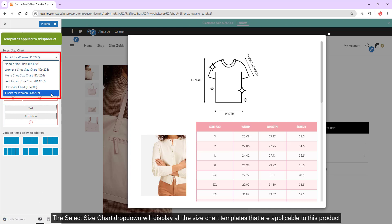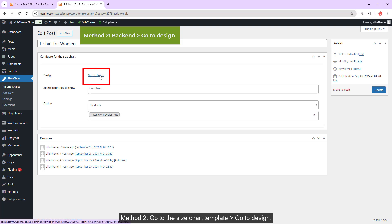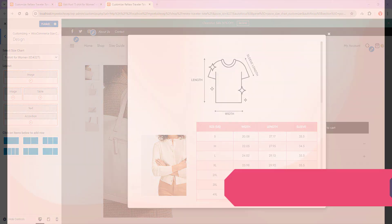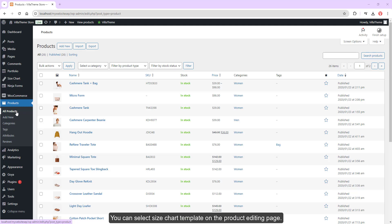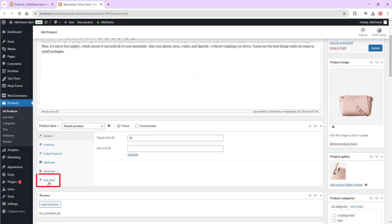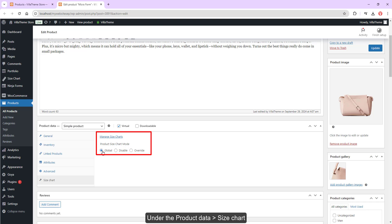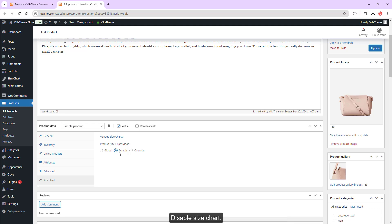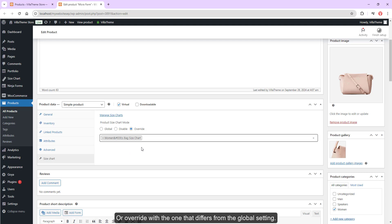The select size chart dropdown will display all templates applicable to the product. Method 2: go to the size chart template, go to design. You can select the size chart template on the product editing page under the product data size chart. Select to use global, use the size charts applied to this product, disable size chart, or override with one that differs from the global setting.